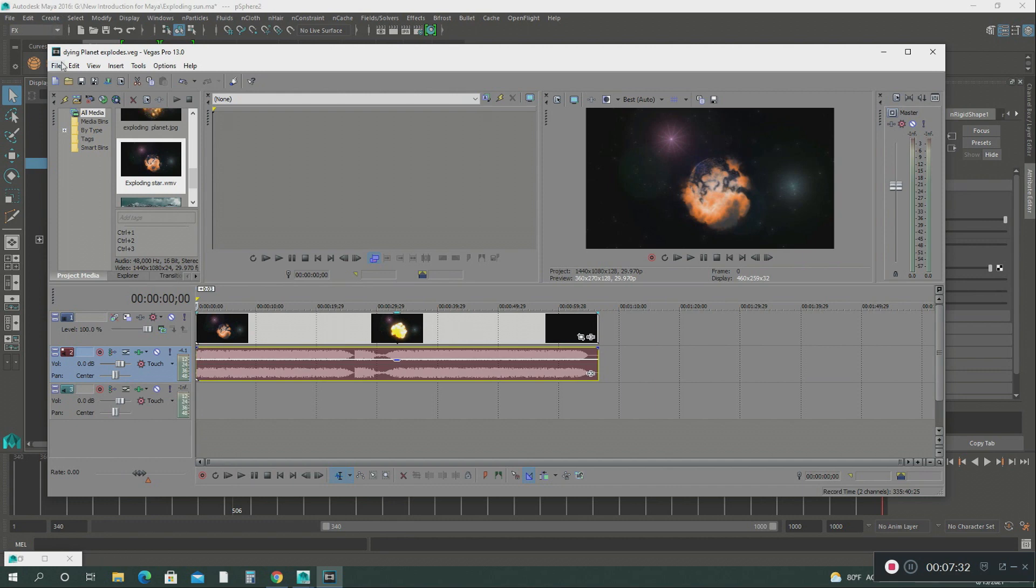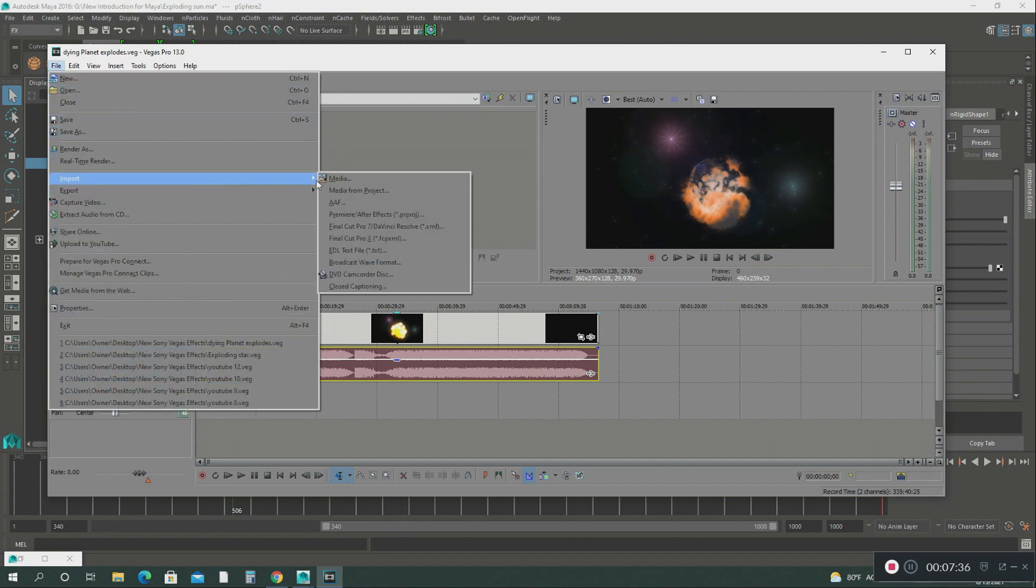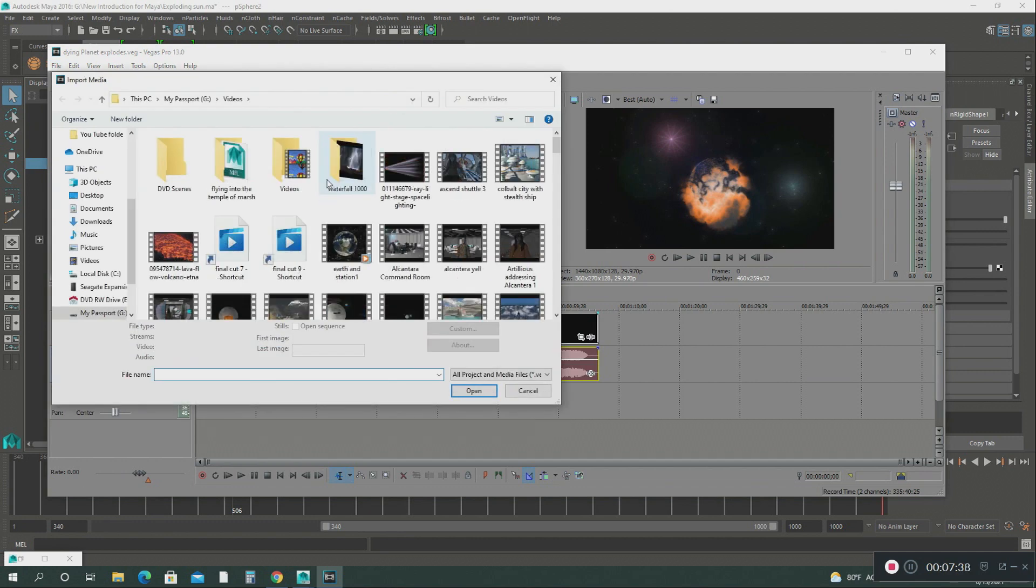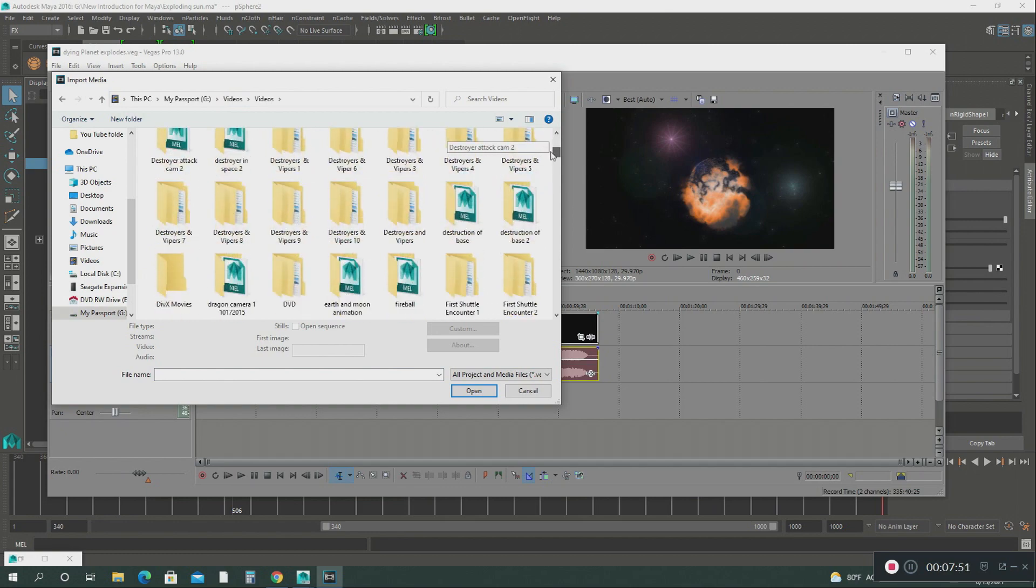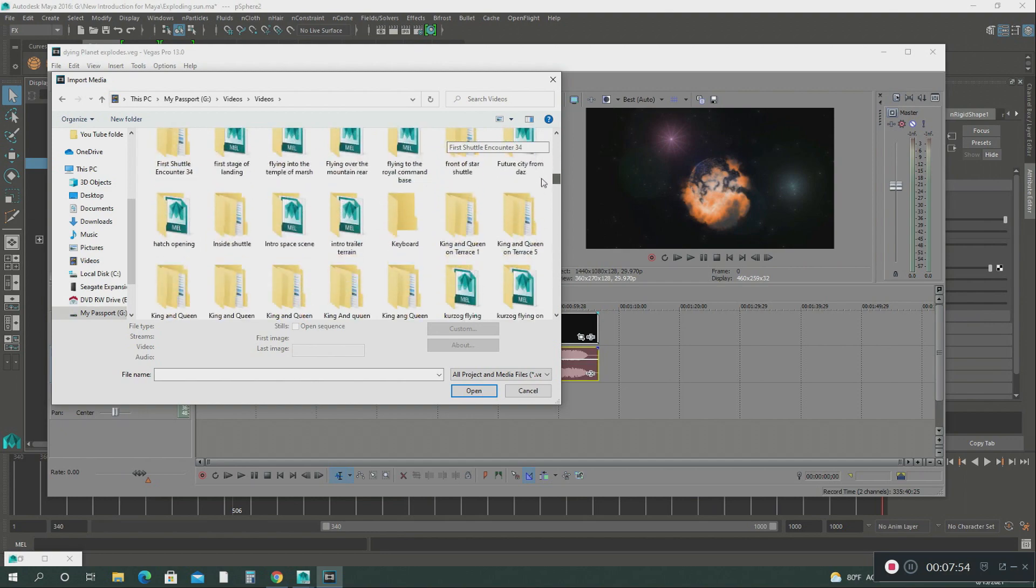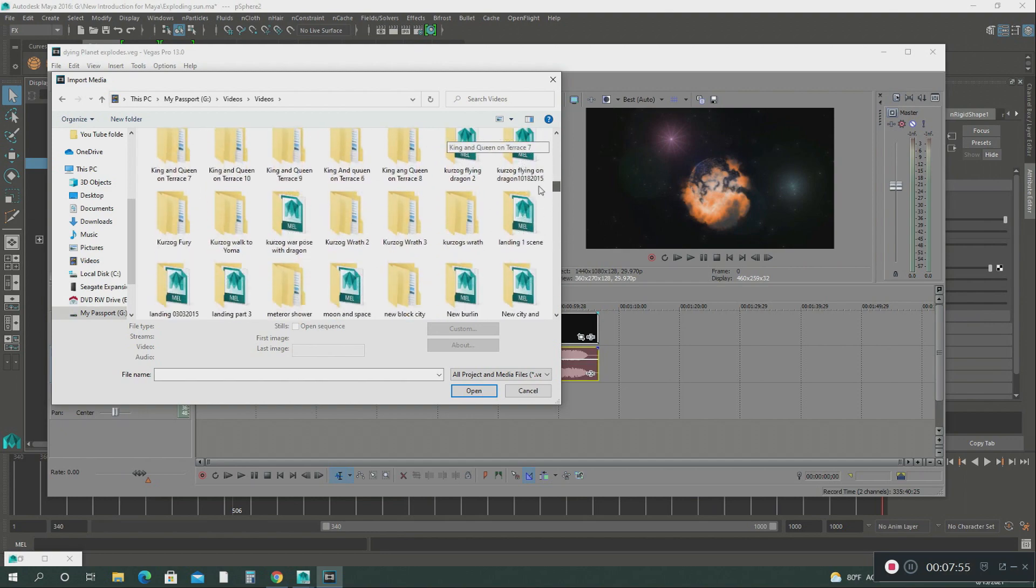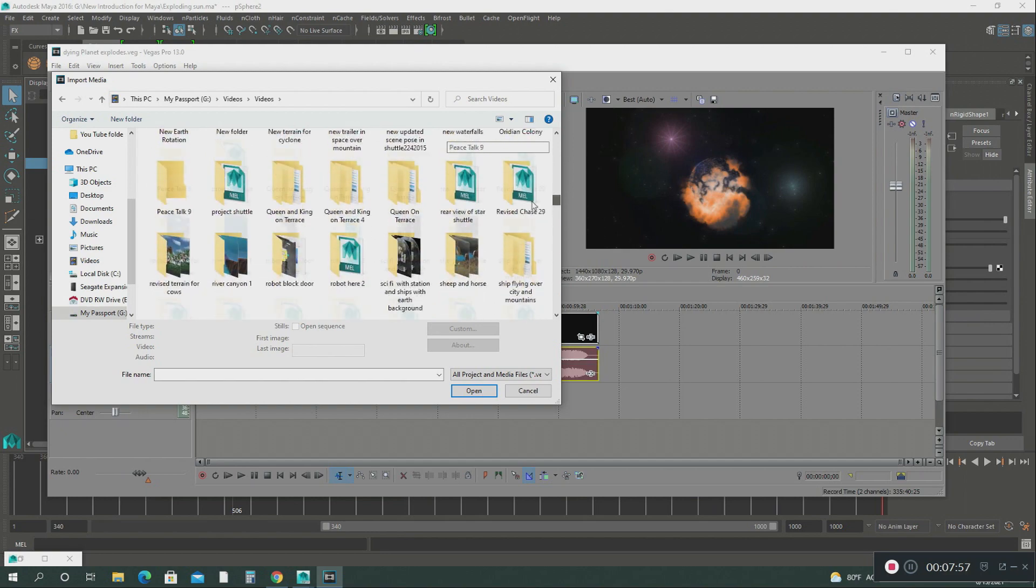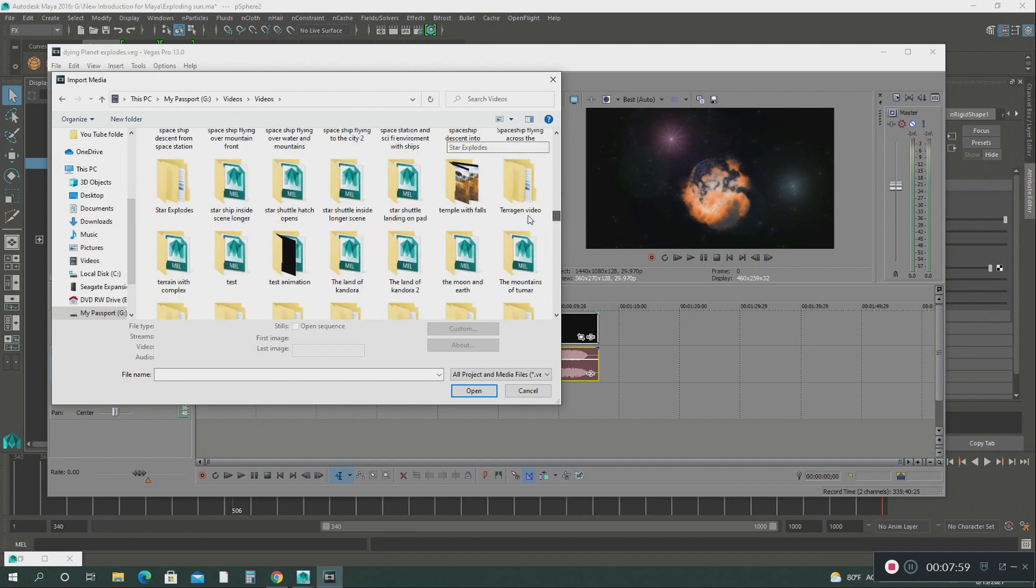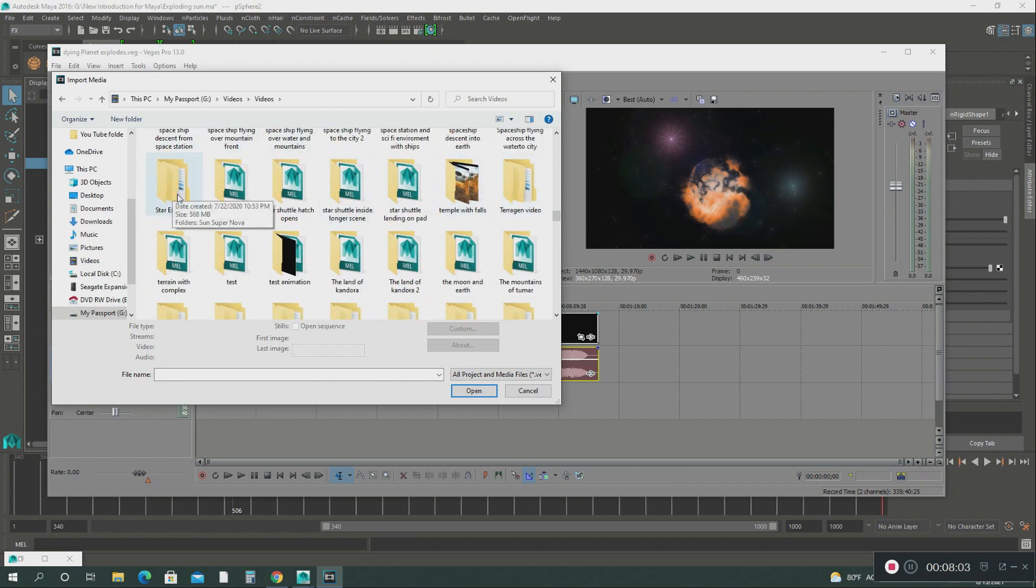What I did was I imported all those images from that folder. I'll give you an example here. It's in my G drive videos. Click on videos. Let me see if I can find that folder.